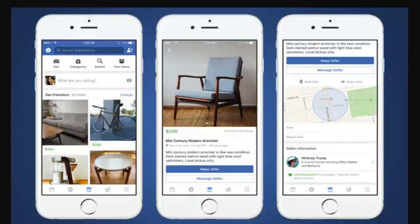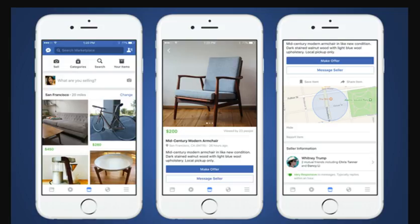In case you are not familiar with Facebook Marketplace, this is a screenshot of what Facebook Marketplace would look like on an iOS or an iPhone. You can use the Facebook Marketplace on any Android or any iPhone cell phone. This is just a screenshot of what it looks like.